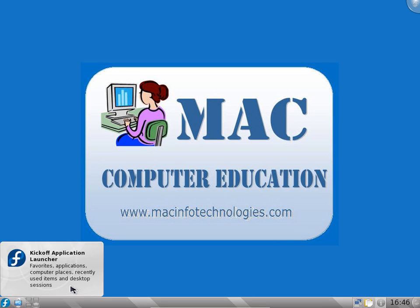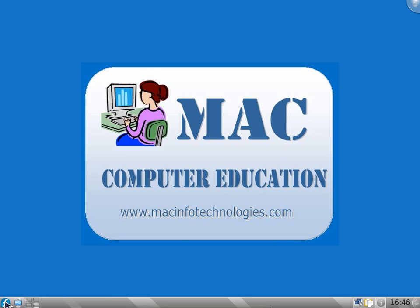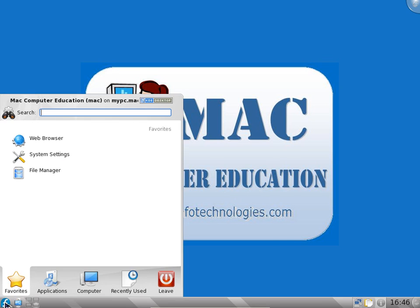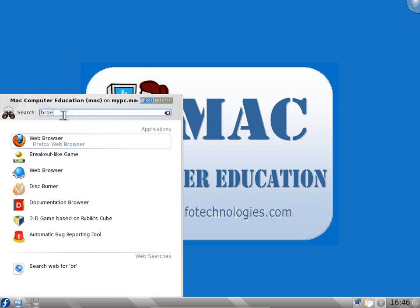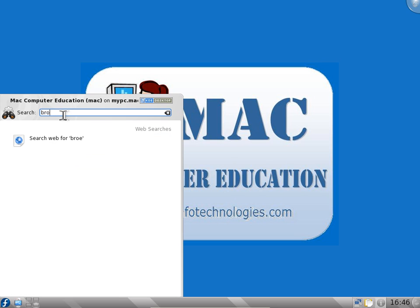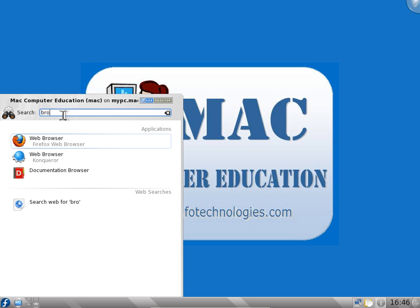We will go to kickoff application launcher. In this launcher we have a lot of application categories. If you want to search for something you can enter here. If you want a web browser you can search for browser and type just BRO. All the applications which have BRO in it appear here. So it's a very fast search.